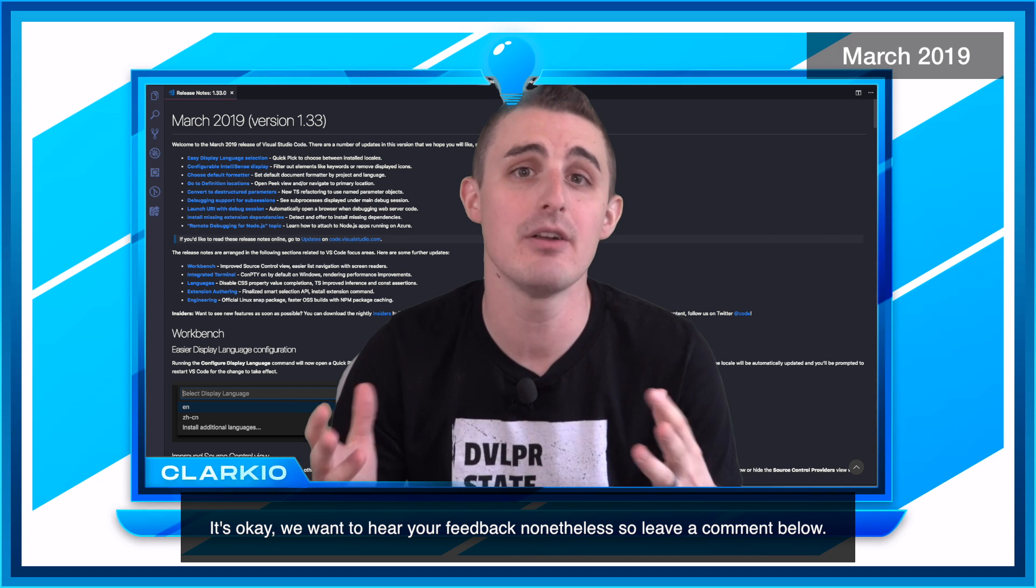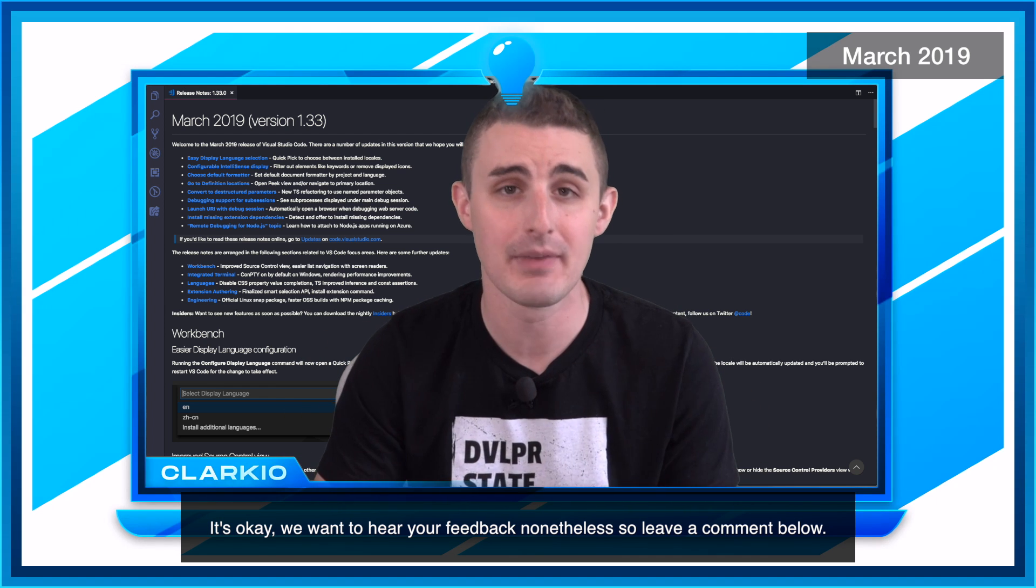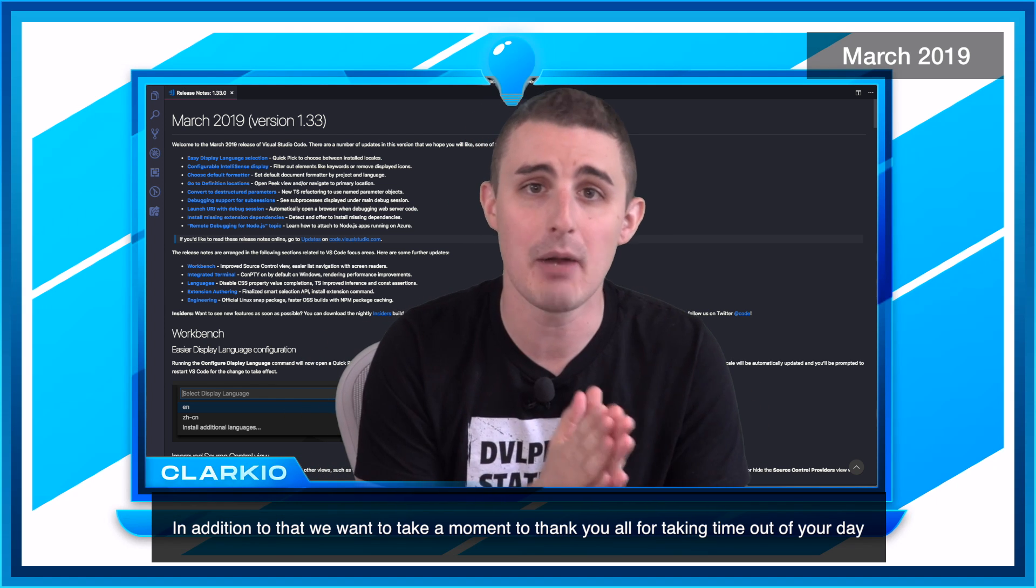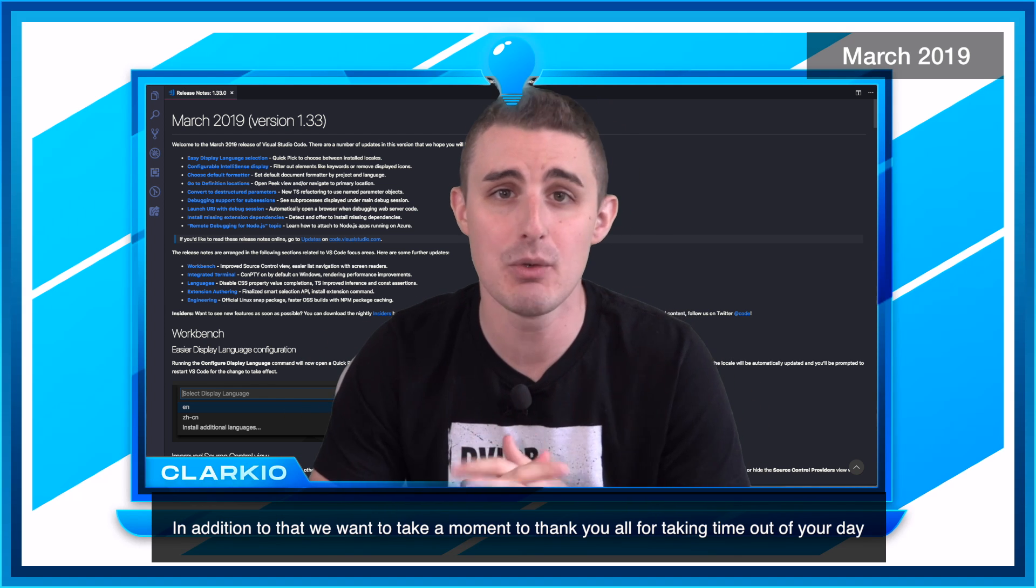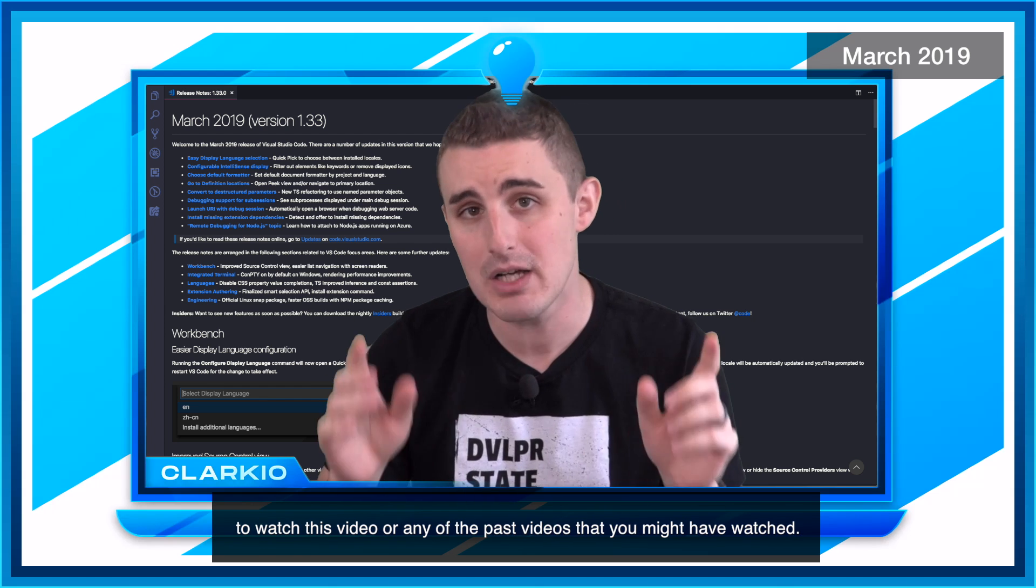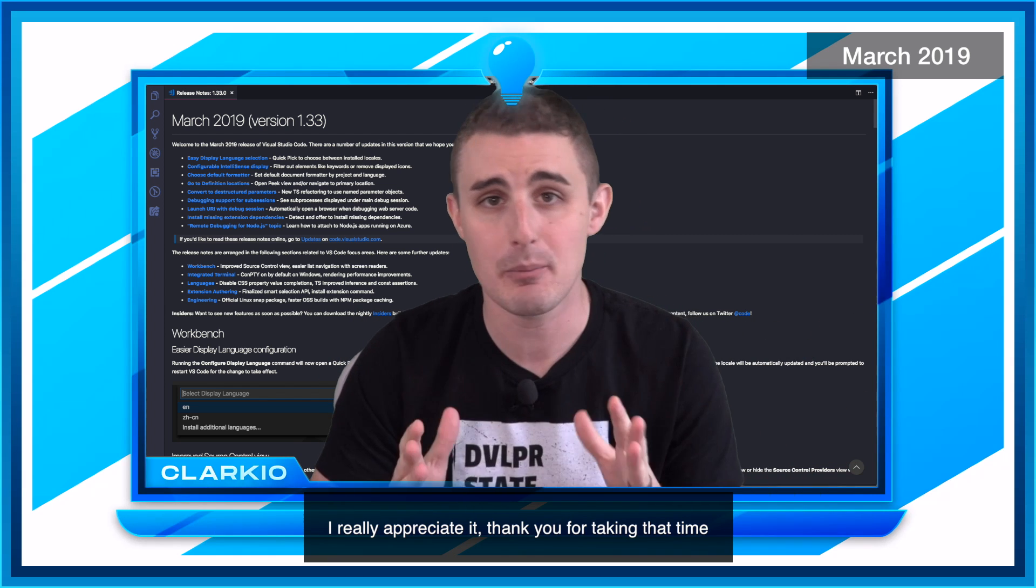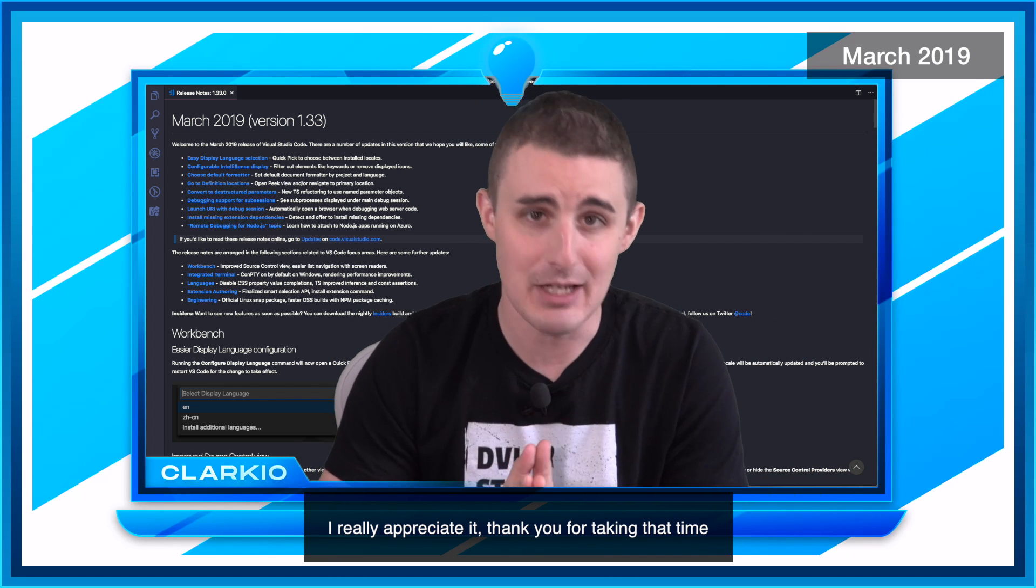That's okay. We want to hear your feedback nonetheless, so leave a comment below. In addition to that, I want to take a moment to thank you all for taking time out of your day to watch this video or any of the past videos you might have watched. I really appreciate it.